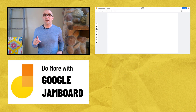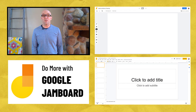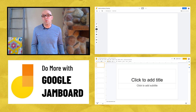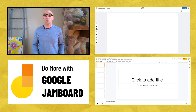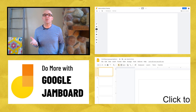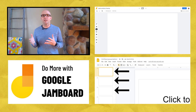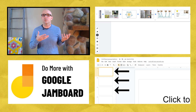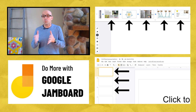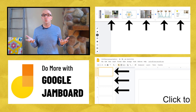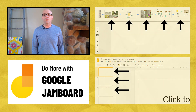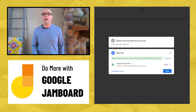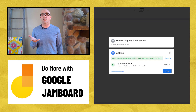Now, when you look at Jamboard, it's natural to think, wow, this looks a lot like Google Slides. Is it really all that different? Well, yes and no. A Google Slides presentation is made up of multiple slides, and a Jamboard file called a Jam is made up of multiple frames. So both of them are really all about communicating ideas visually, and both of them can be shared and used collaboratively by people anywhere.